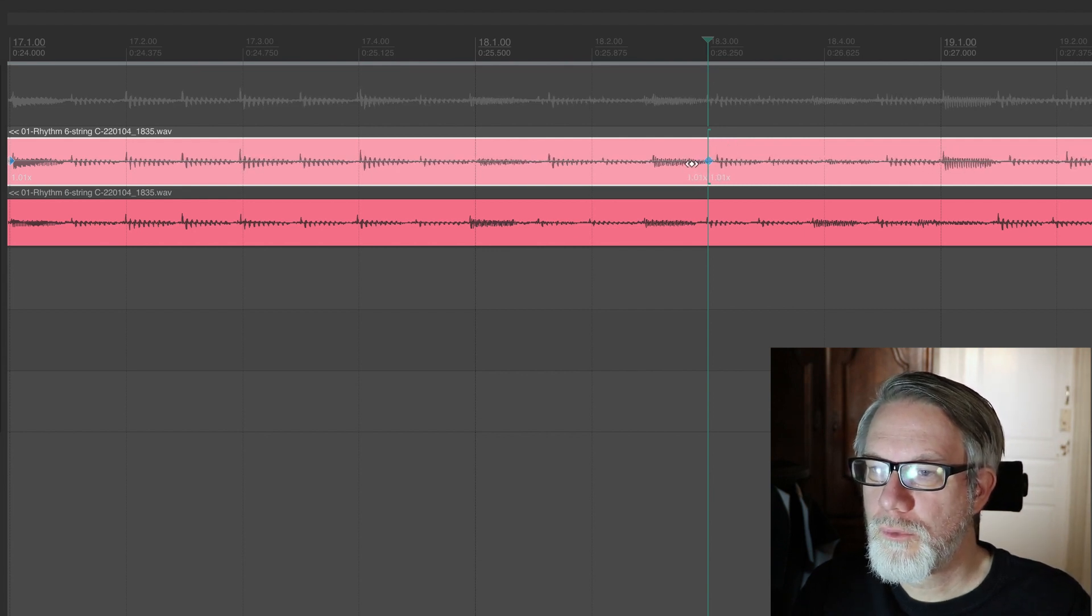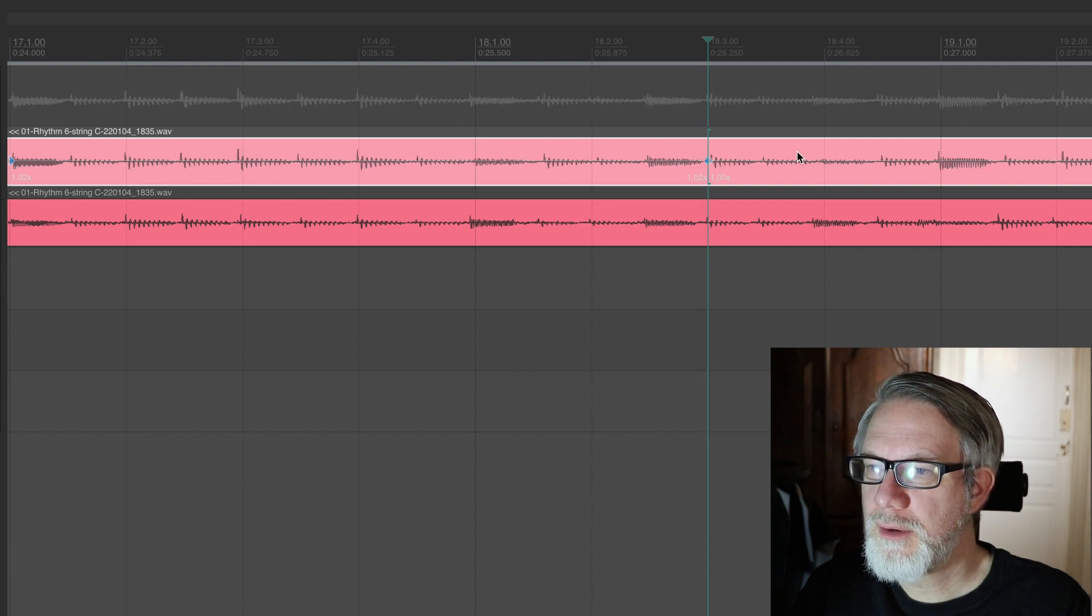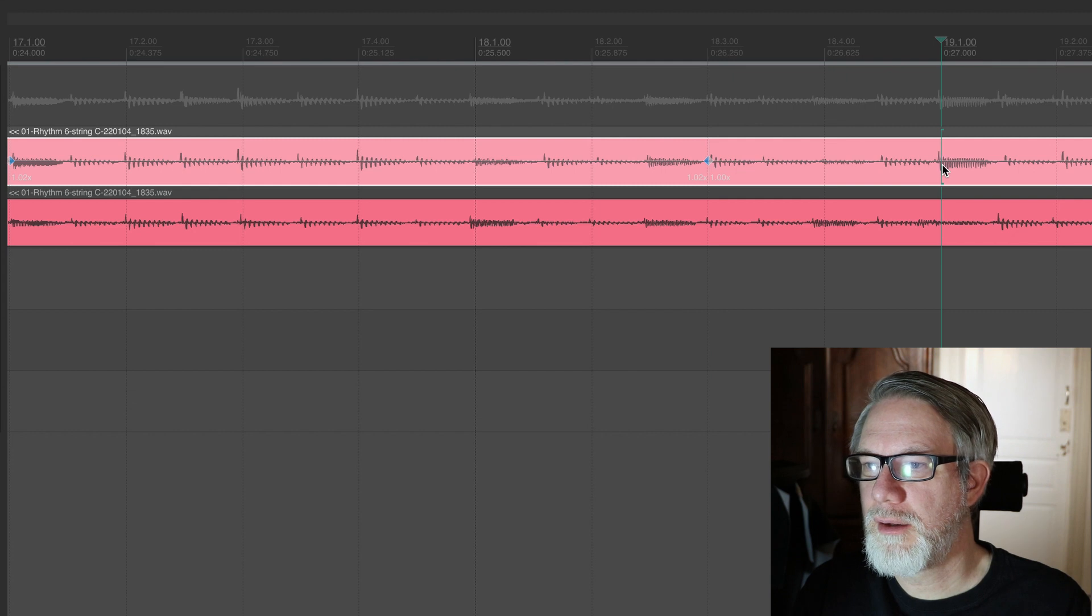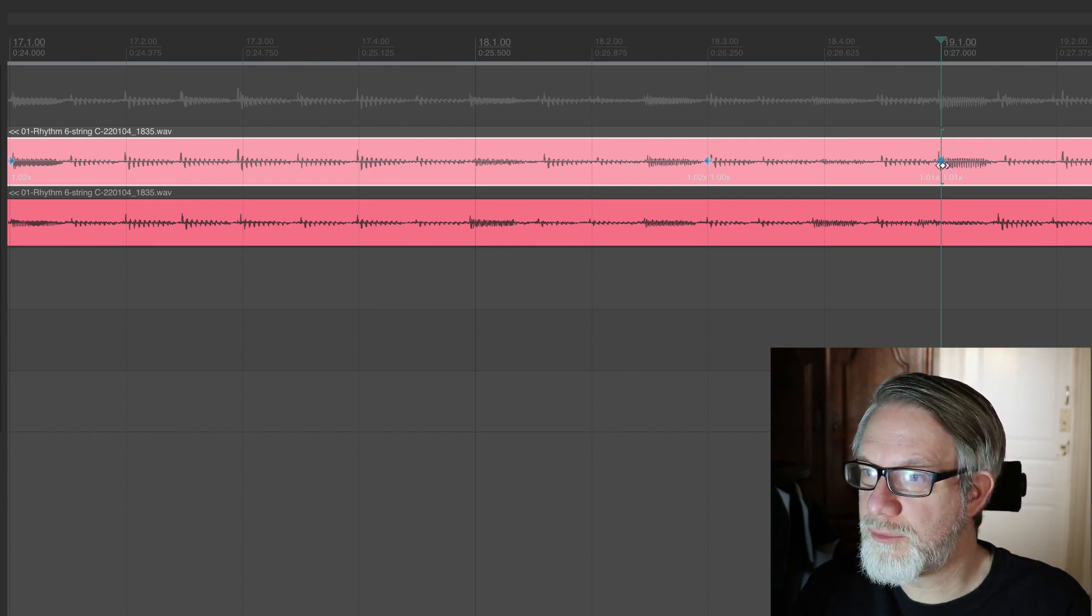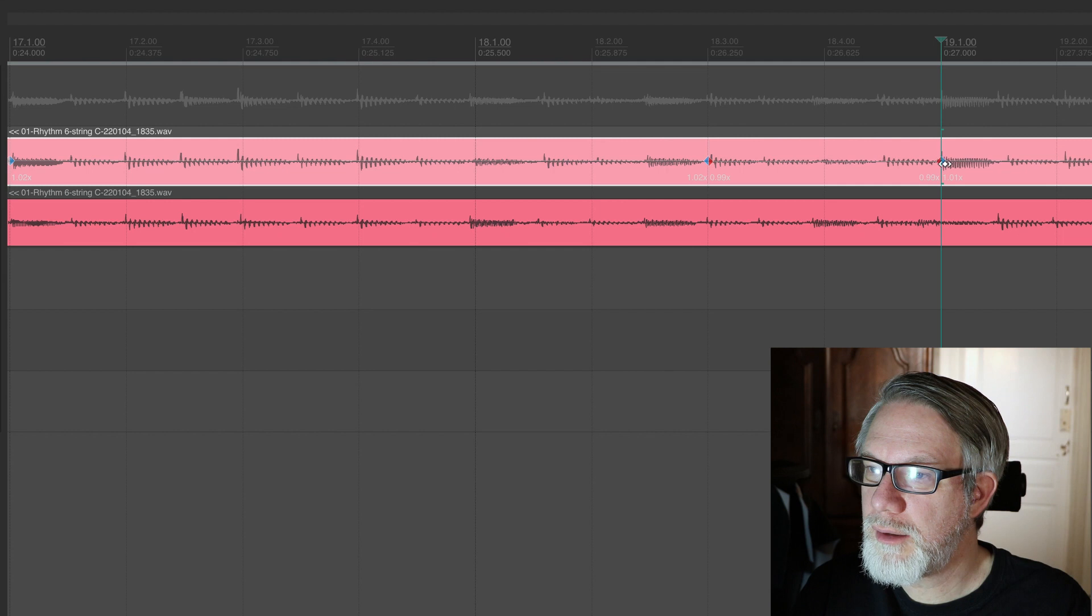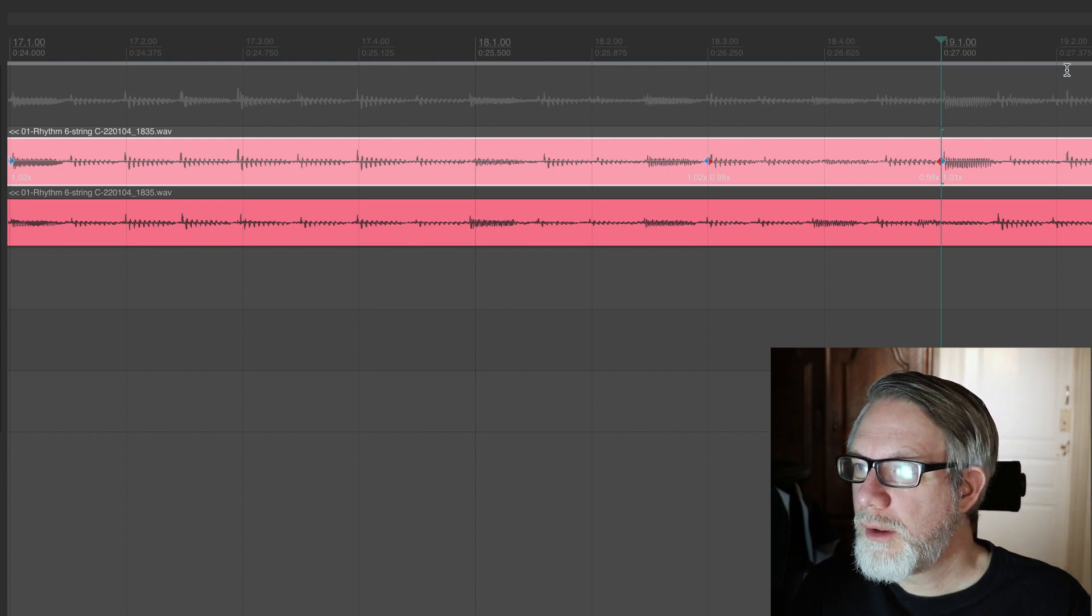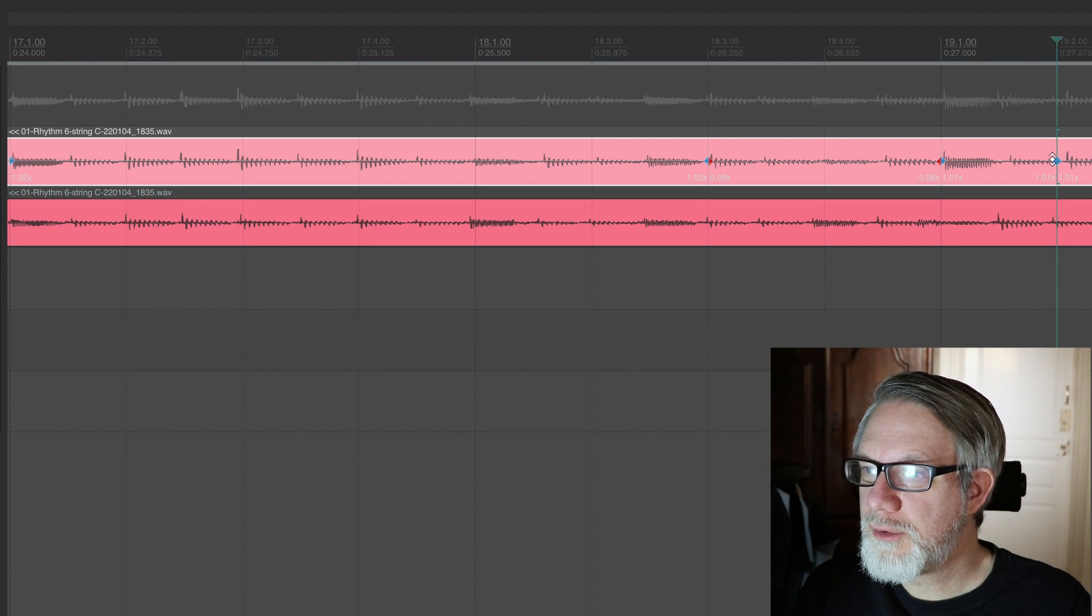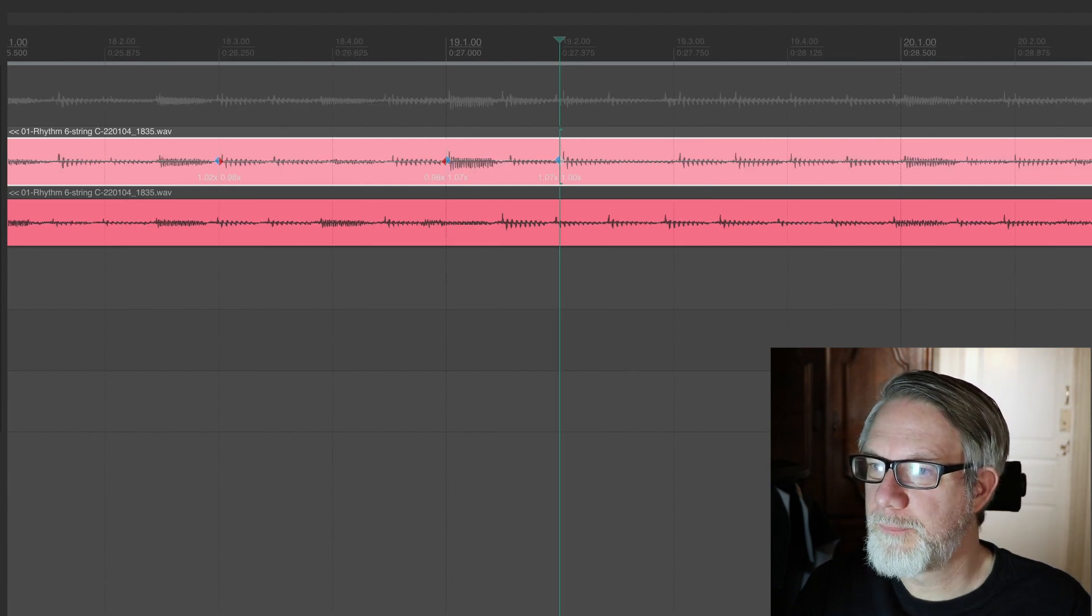you can see that now this note is slightly out of the grid. So let's put a stretch marker there as well and slightly push it back. And you can keep doing this until the whole track feels like it's aligned to the grid properly.